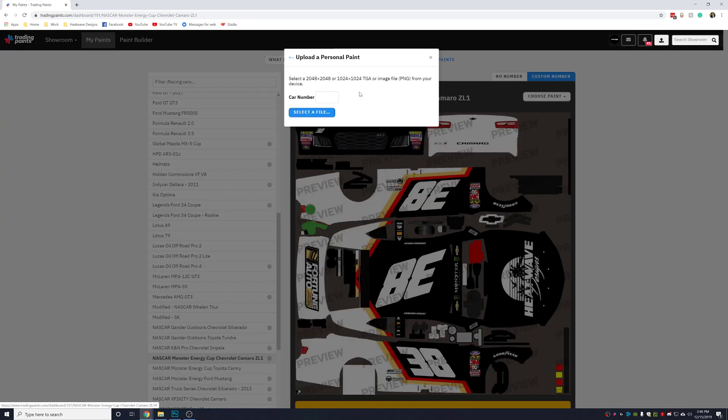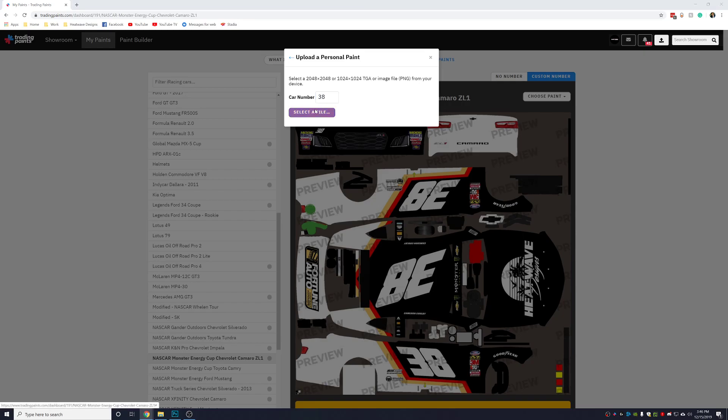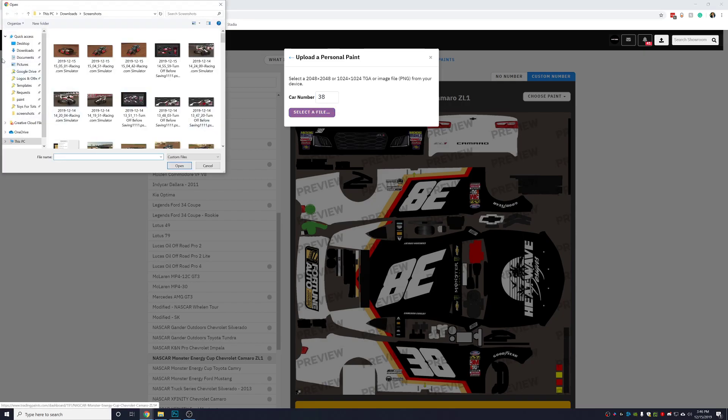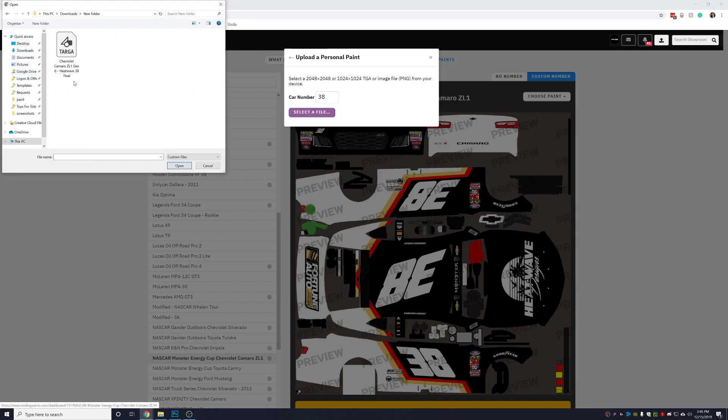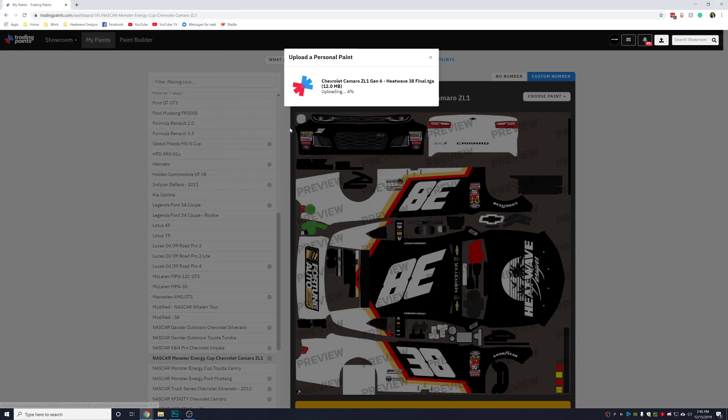Then you're going to select a file. This is the file that I would have sent you, one of the files. You'll upload the paint file there.